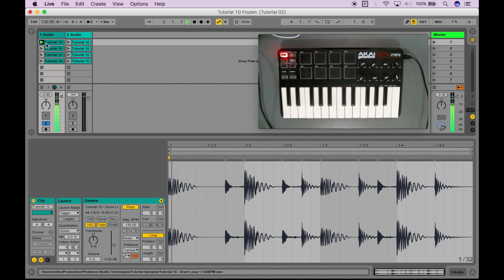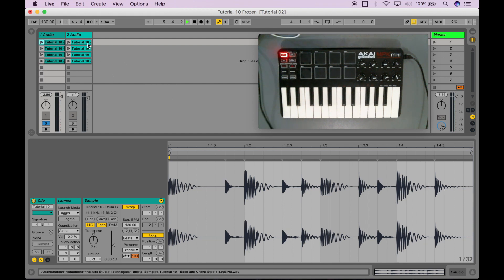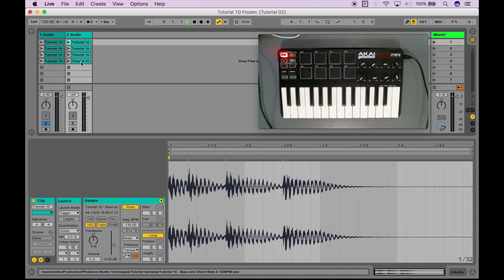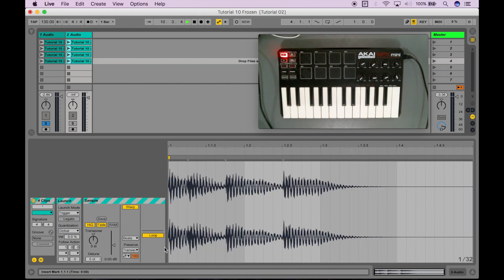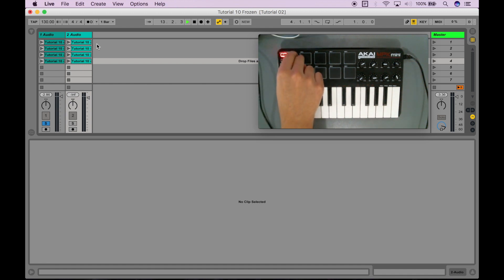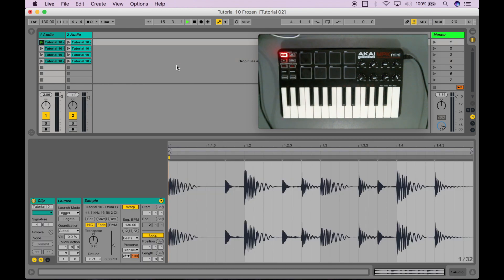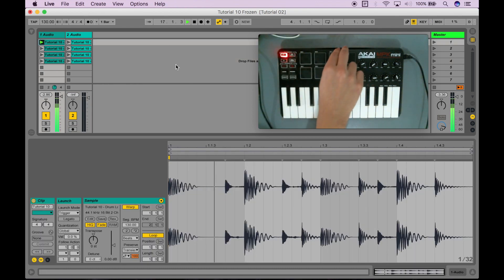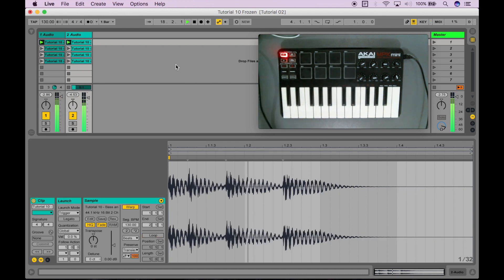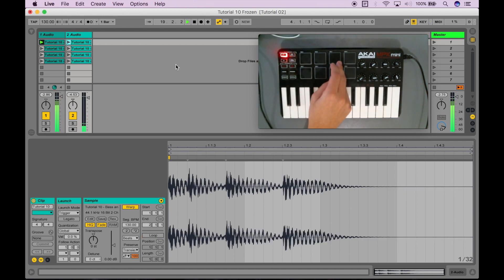I want these drum loops to continue looping after I've only triggered them once — by default that's what's going on here. If I just press this pad it's going to keep looping that drum loop. I do not want the same thing to occur for my chord samples over here, so what I'm going to do is select all of them and disable loop. Now it doesn't loop.